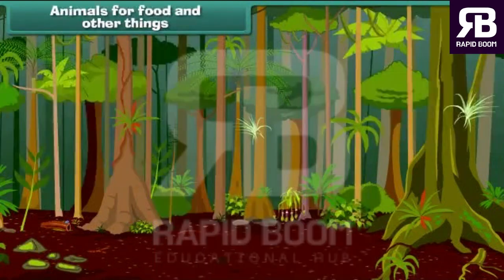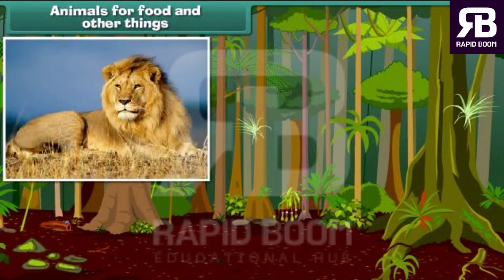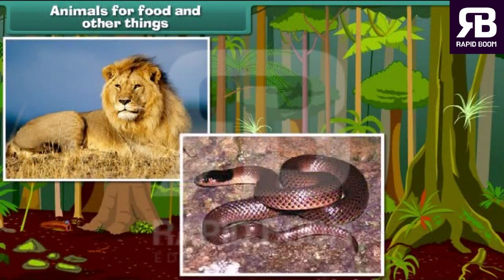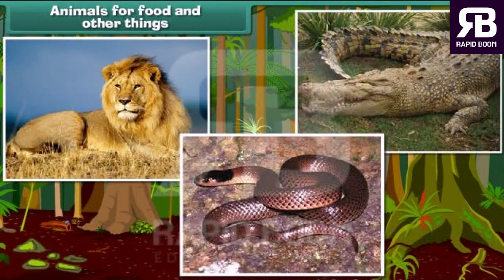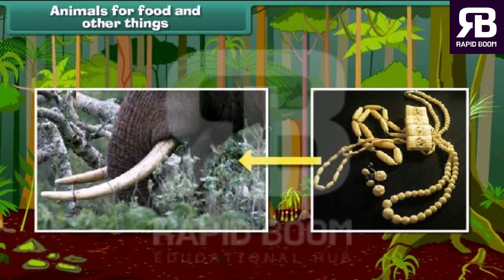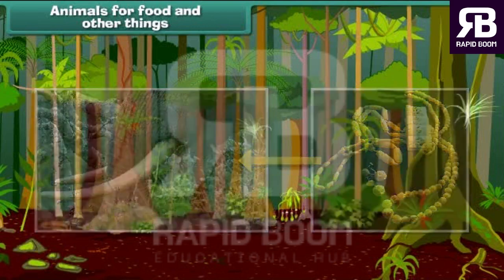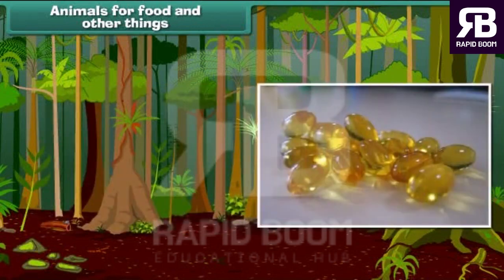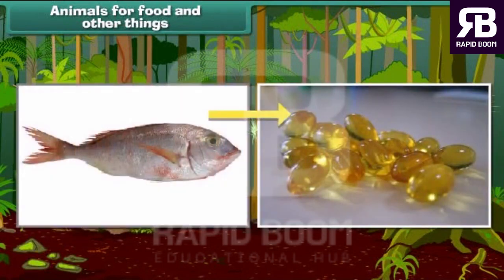Animals are useful to us. We get fur and leather from animals like lion, snake and crocodile. Beautiful ornaments and show pieces are made from elephant teeth. The oil extracted from the liver of some fishes is used in medicines.